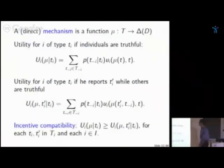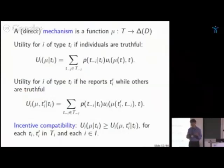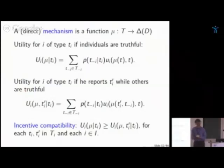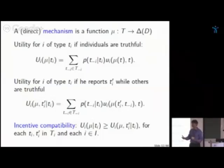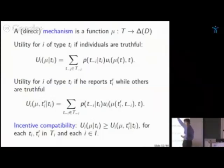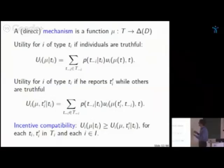A mechanism is how the social planner enforces outcomes when he doesn't know participants' types. By the Revelation Principle, all outcomes achievable through any communication mechanism can be replicated by truth-telling in an incentive-compatible direct mechanism. A direct mechanism simply asks each participant to report their type, and as a function of reports, implements a specific decision or lottery. I focus on direct mechanisms.